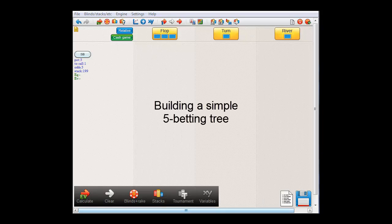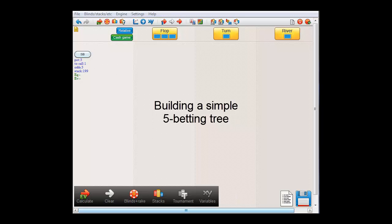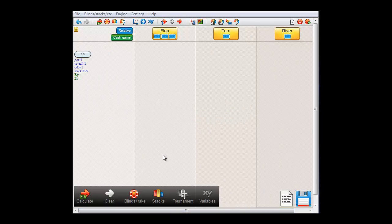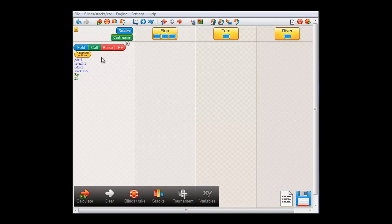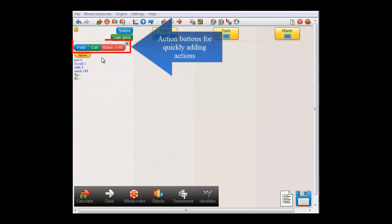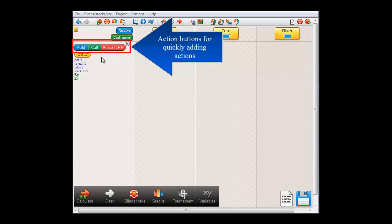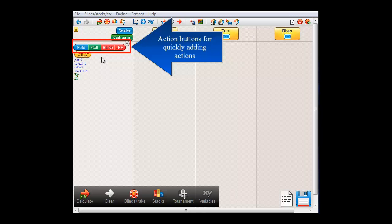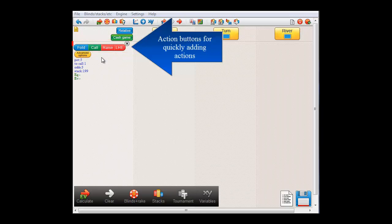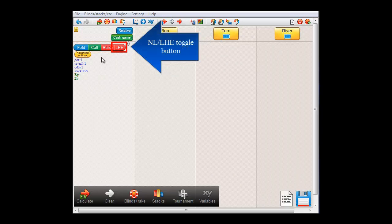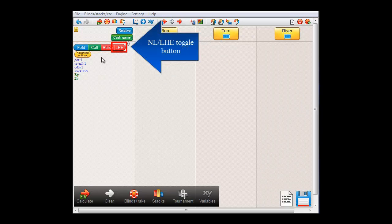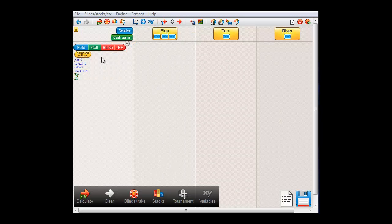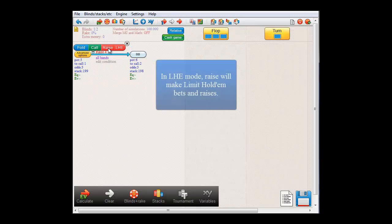Okay, so let's now start by building a simple 5 betting tree. If you move your mouse in the general area of a decision button, its color will change to yellow and action buttons will appear on top of it. If you click one of these buttons, they will add an action to the decision. Here we have buttons that will add a fold, call or raise action. And with this button you can toggle between limit holdem mode and no limit mode. Right now we are in limit holdem mode. If I click raise here,